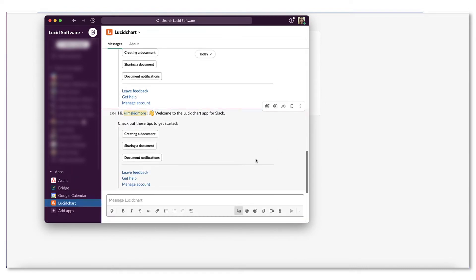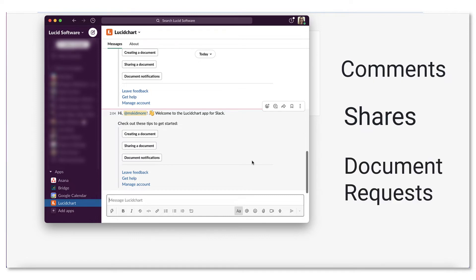Once you've installed or updated your Slack integration, you'll automatically receive notifications about new comments, shares, and Lucidchart document requests.